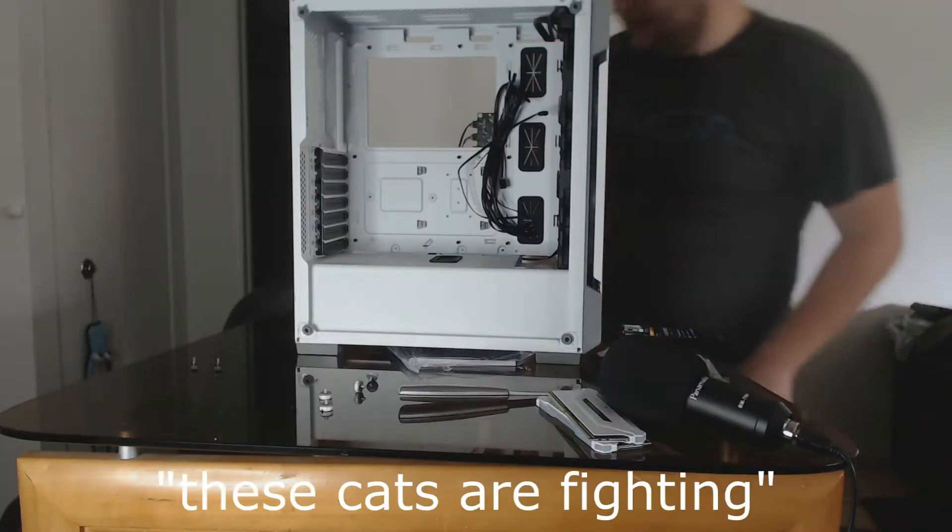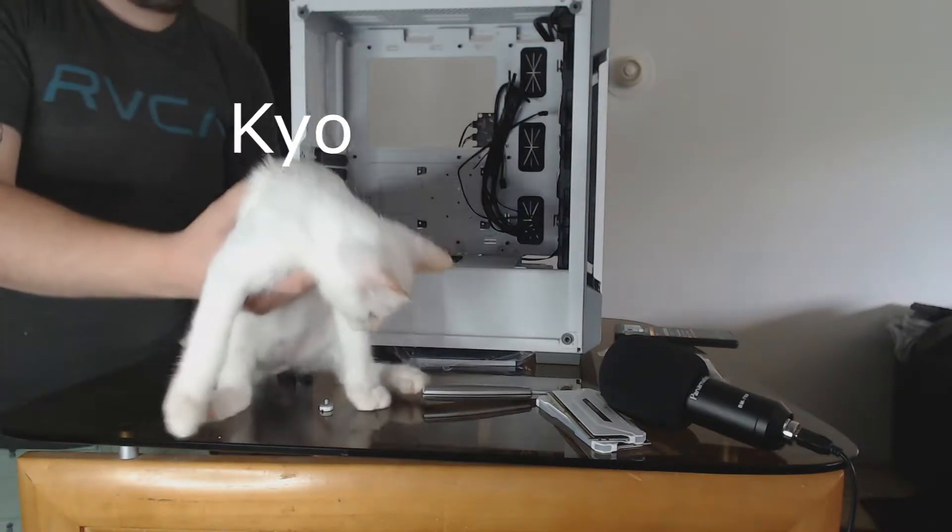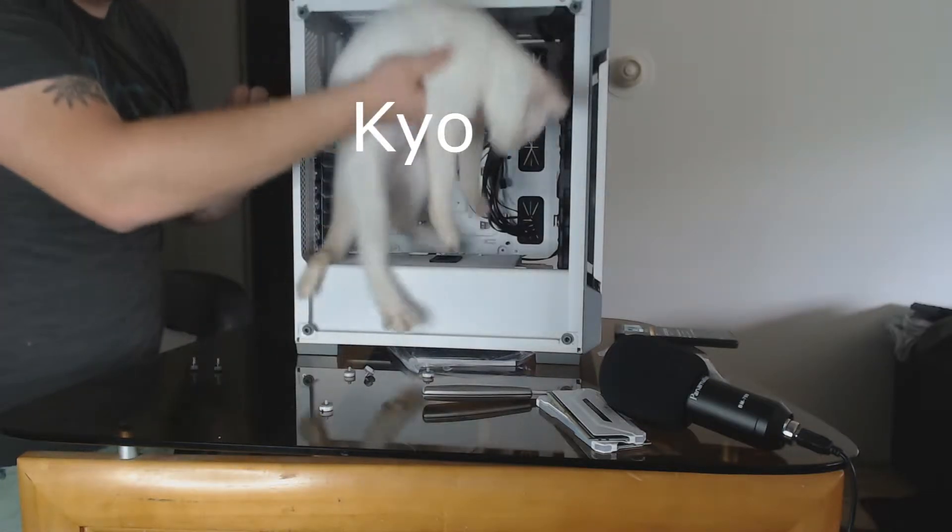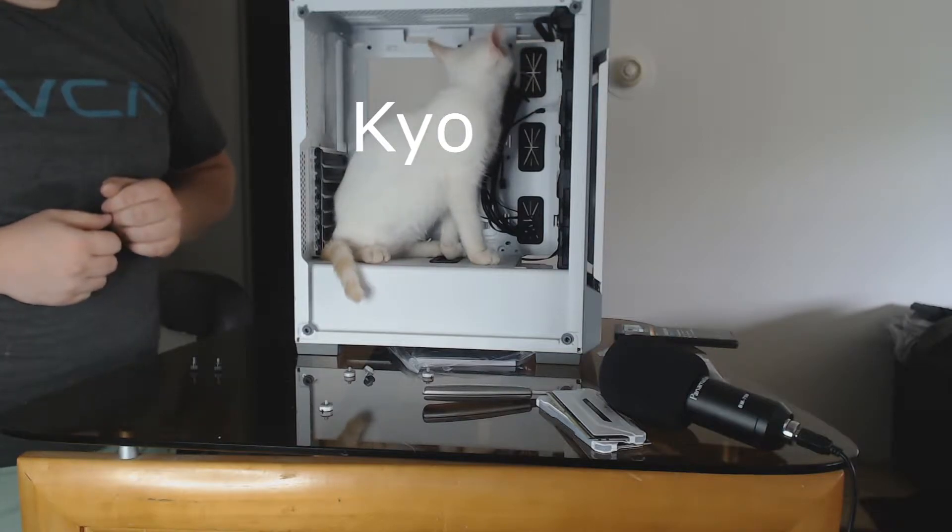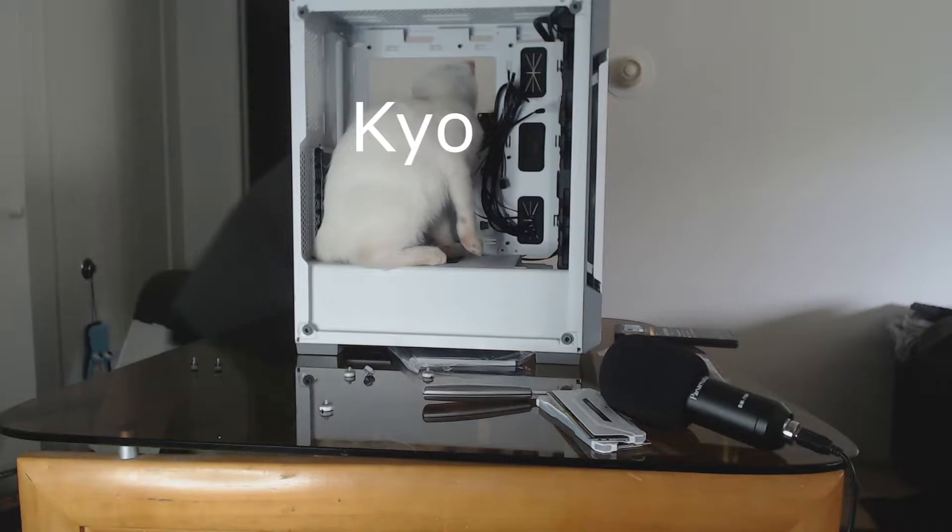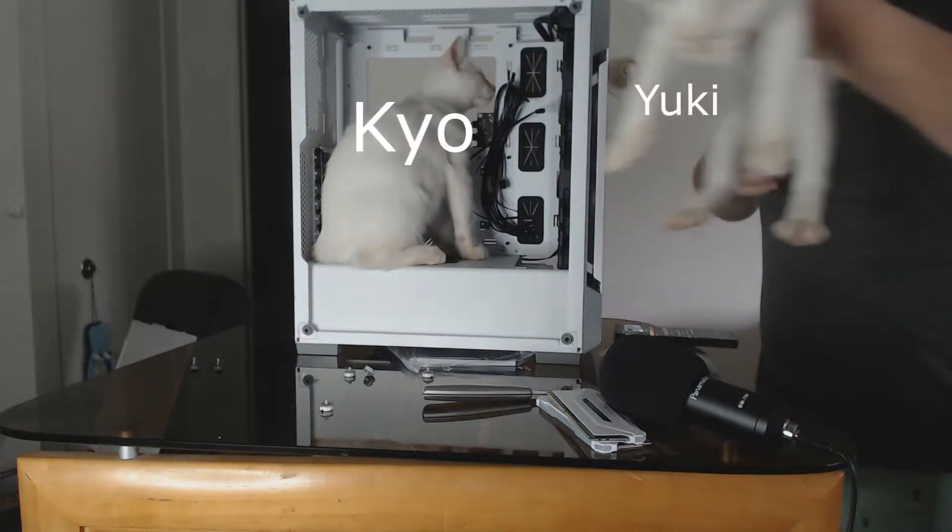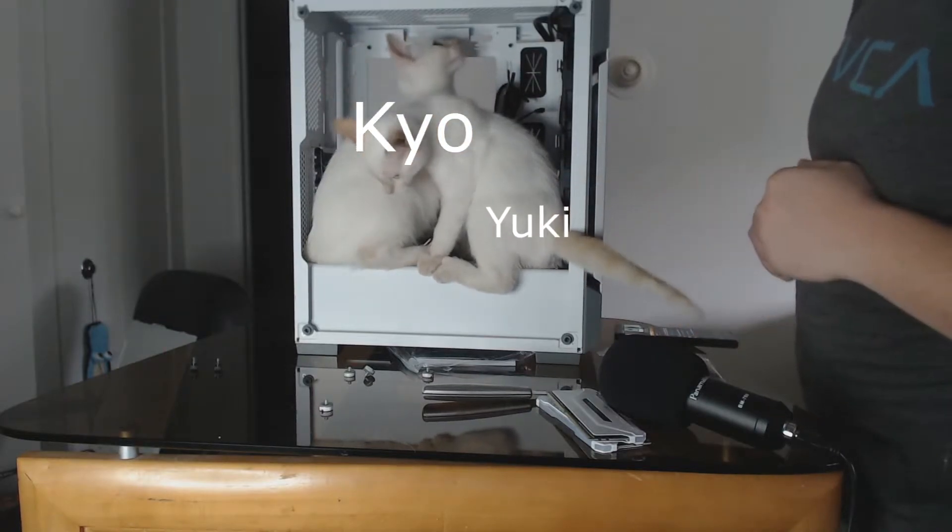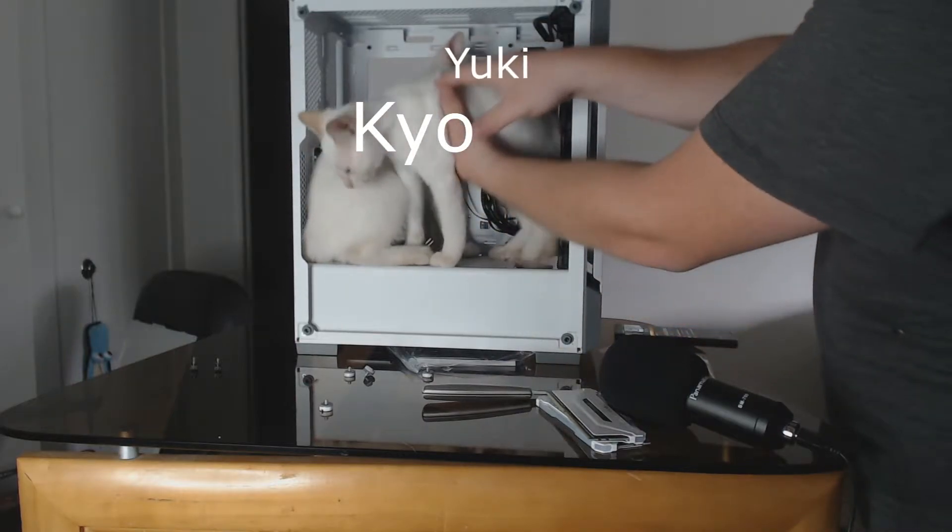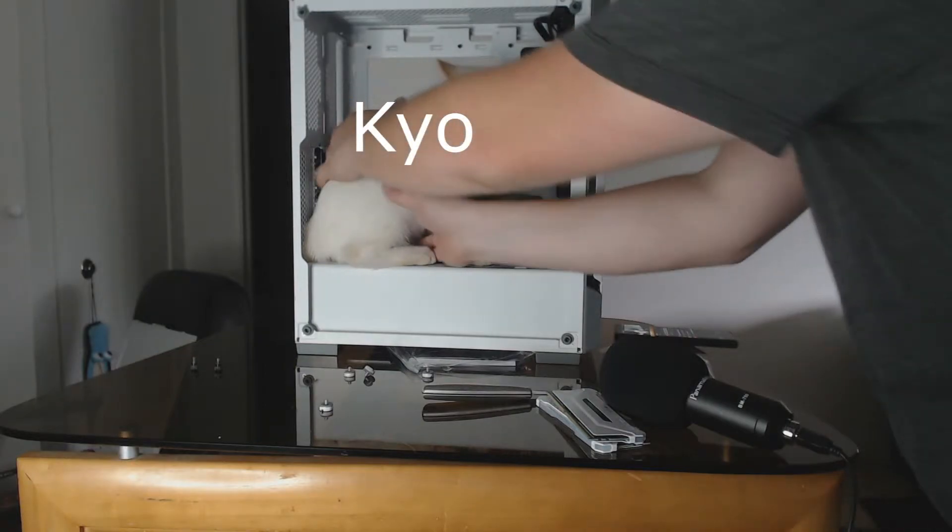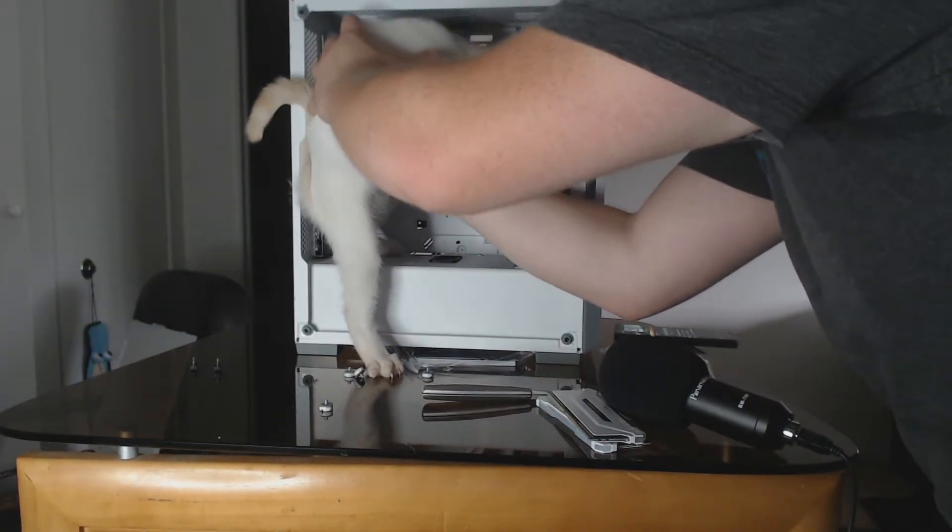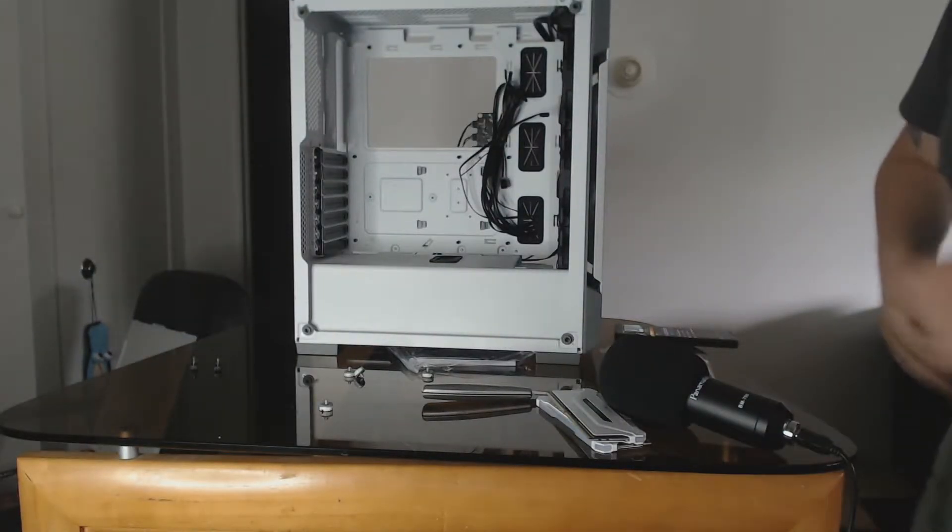These cats are fighting here. The Yuki keel, he fits perfectly. Perfect, the build is done guys, you can get out of here. I'm just kidding, you guys got to get out now, go play.